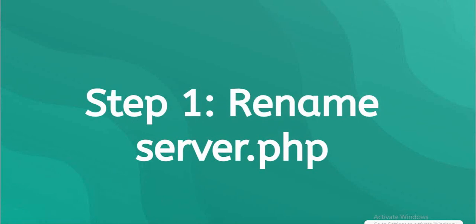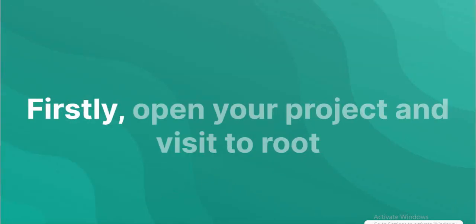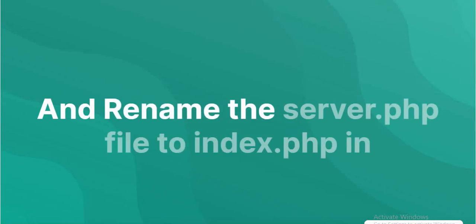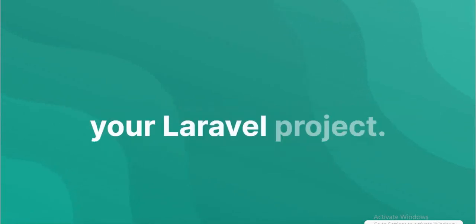Rename server.php. Open your project and visit the root directory, and rename the server.php file to index.php in your Laravel project.